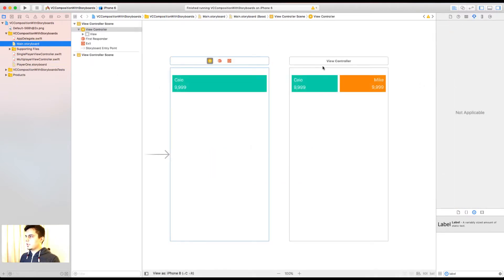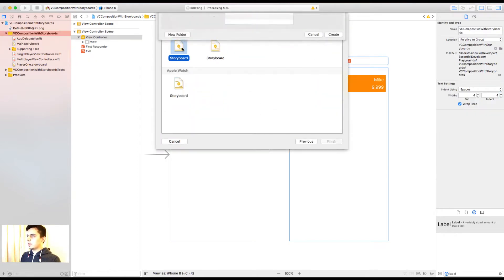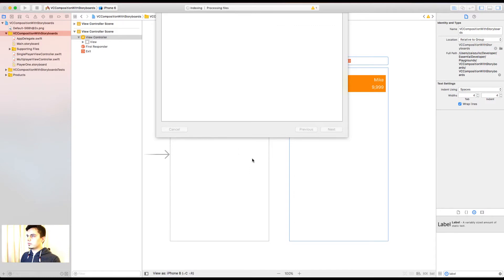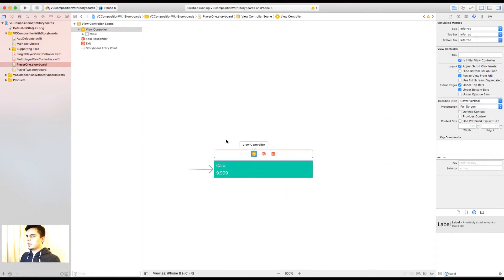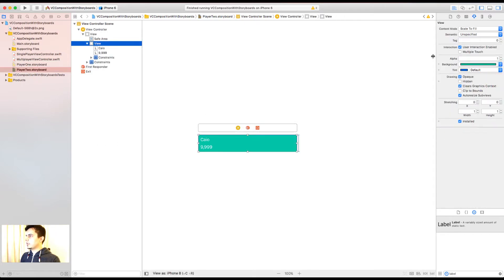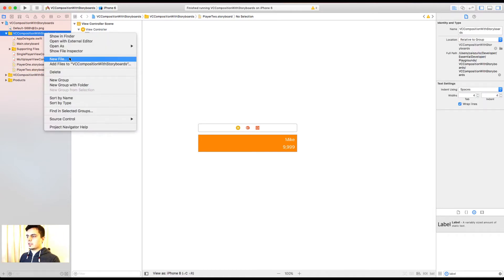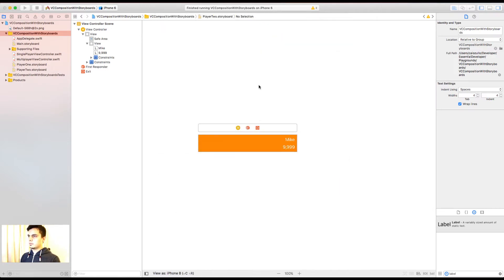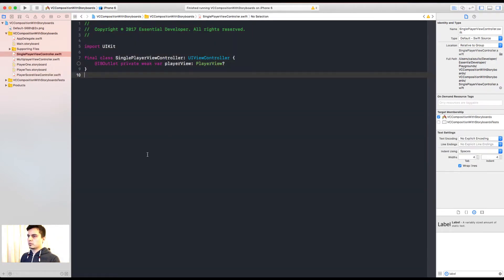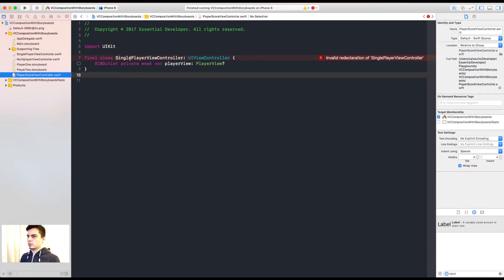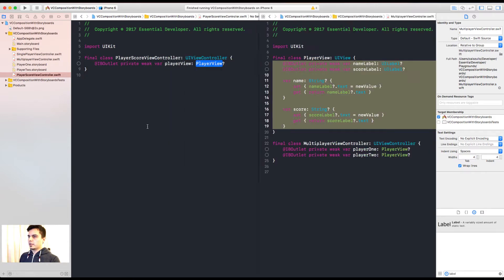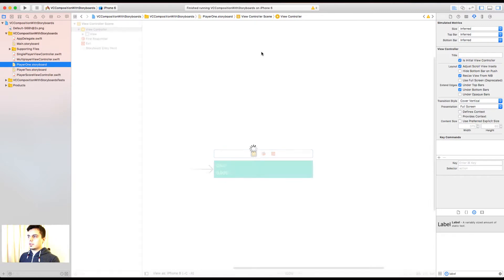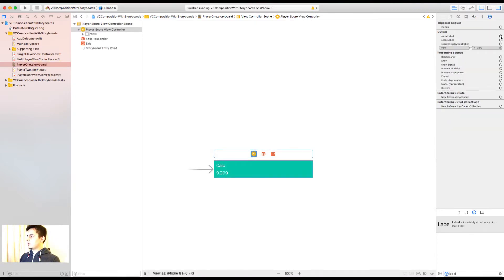Now I can create a second storyboard for the player 2 layout. Let's call it player 2. Great. Now I can copy this view controller. And let's change the layout. Great. Now we can create a shared class. Let's call it player score view controller. Now we can flatten as we had before. There it is. The code is the same for both storyboards. But they have different layouts.